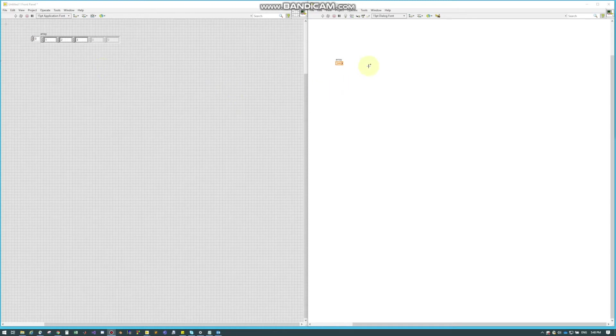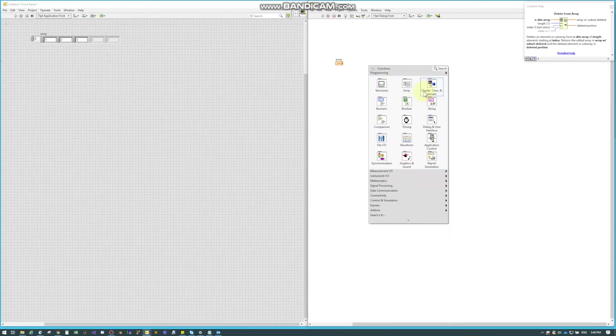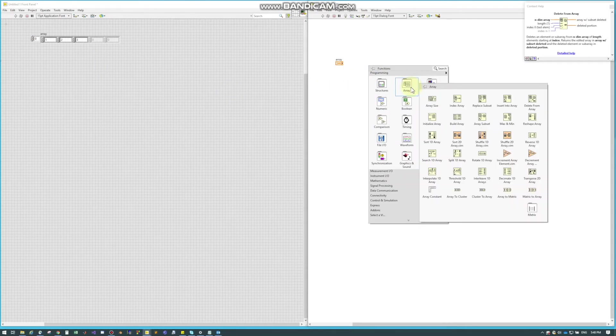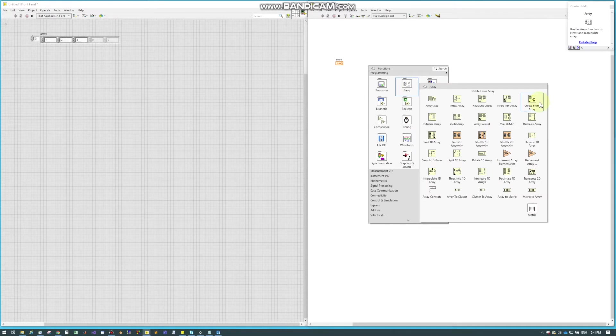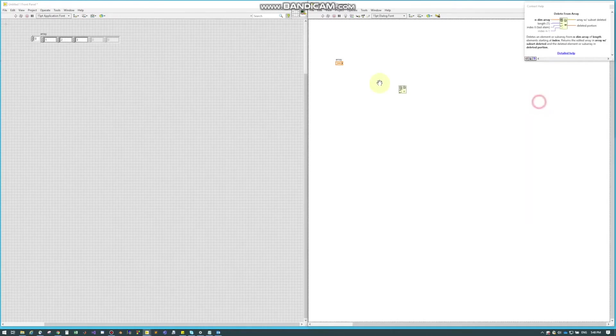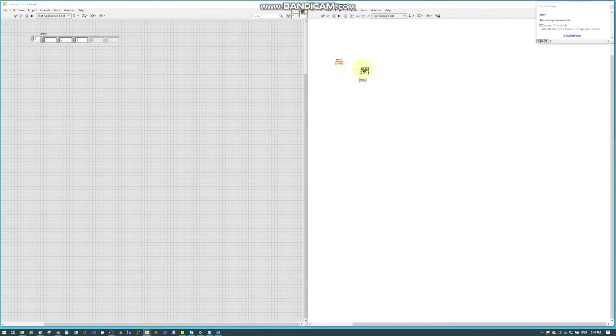Delete from Array is another LabVIEW node found under Arrays and Delete from Array. So I've got this basic little array, plug it in.